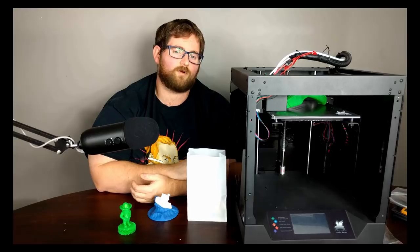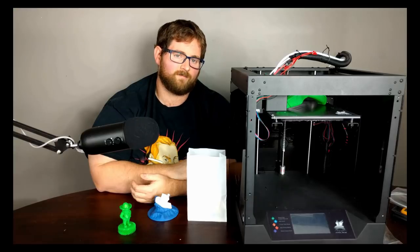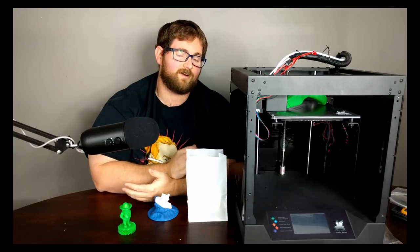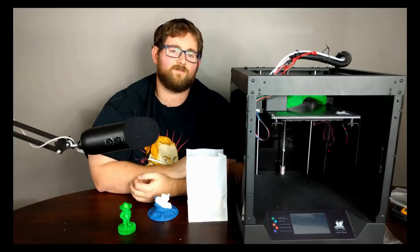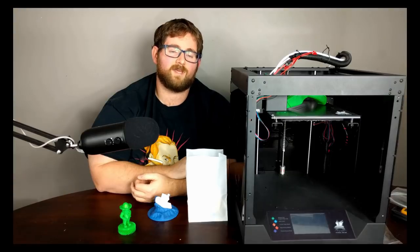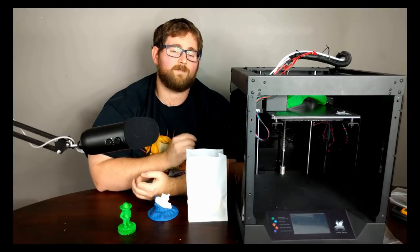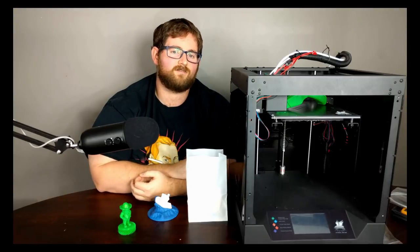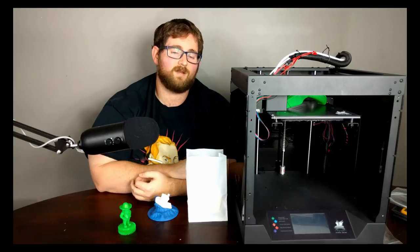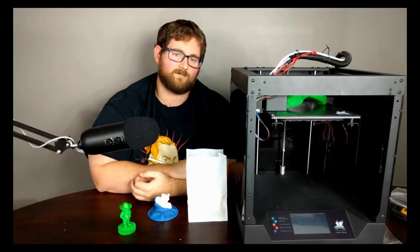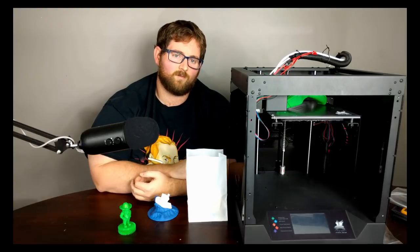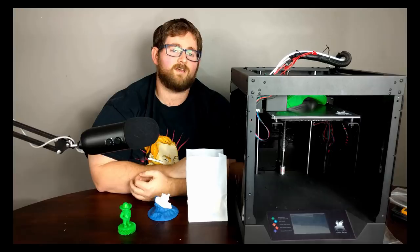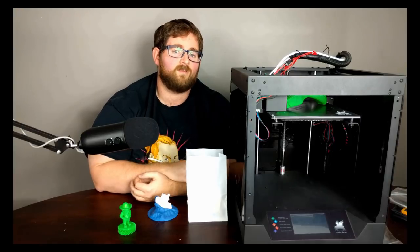But unfortunately, more problems struck. In the spirit of doing a full review, I contacted them again and let them know. What had happened when the power supply died is that it had also taken the main board and the hot end with it. Well, it wasn't too big of a deal for the hot end because they actually provide two.